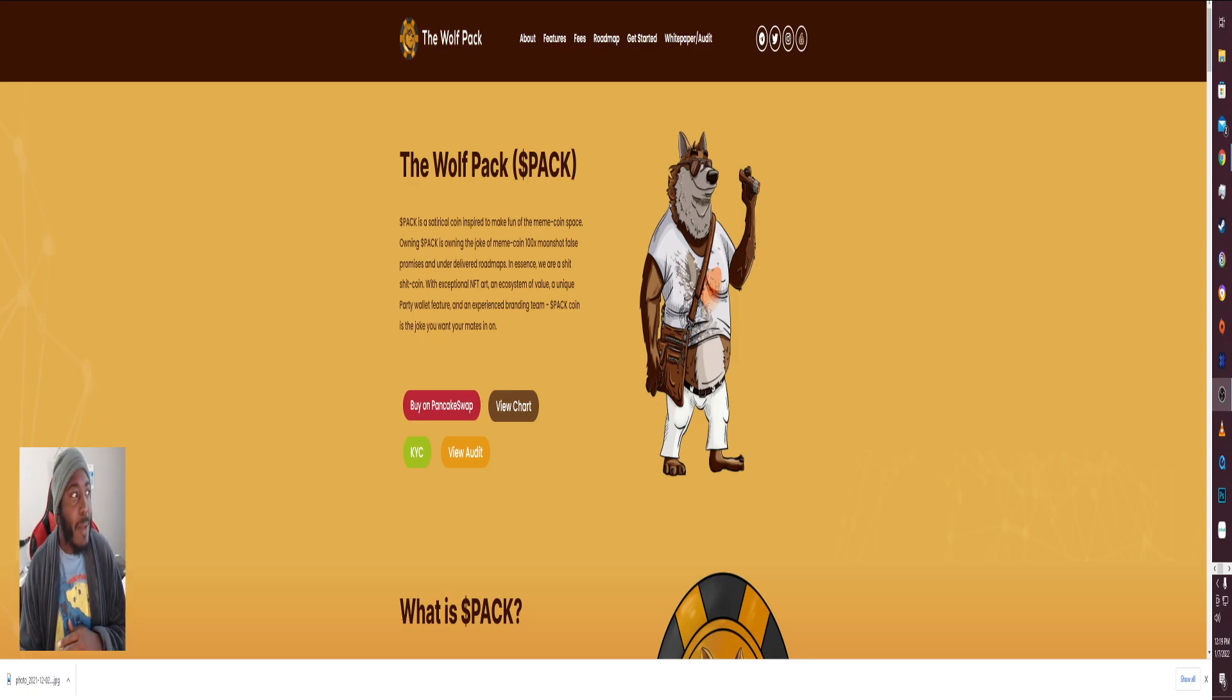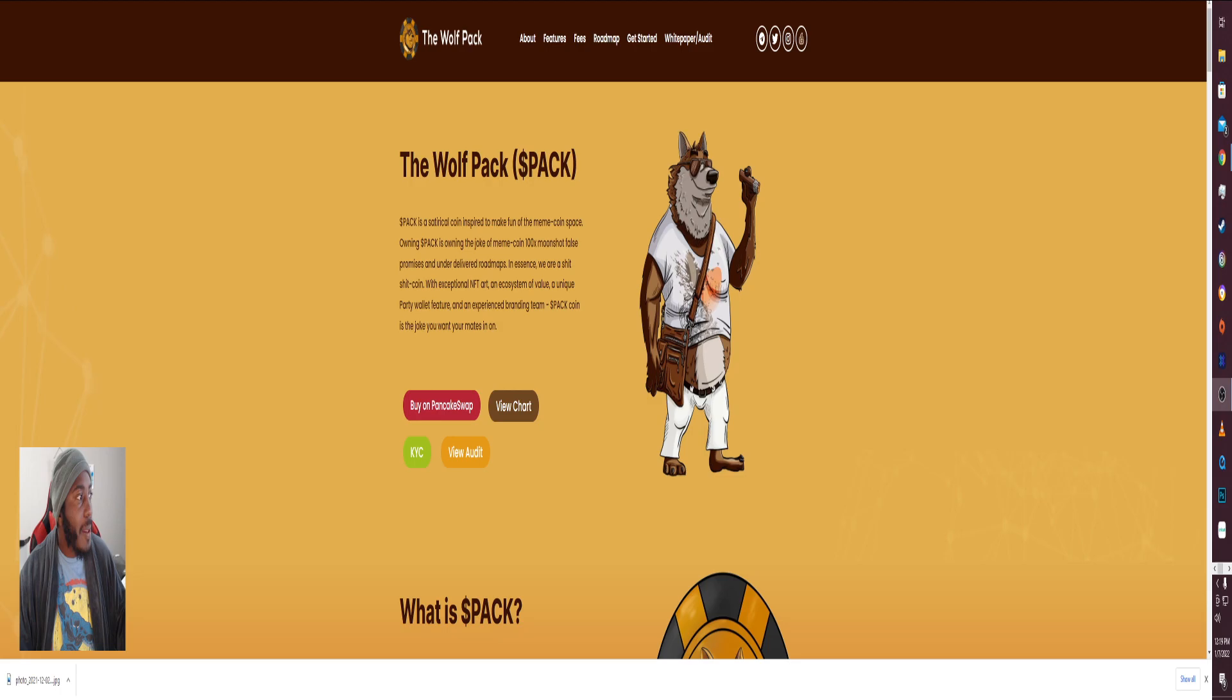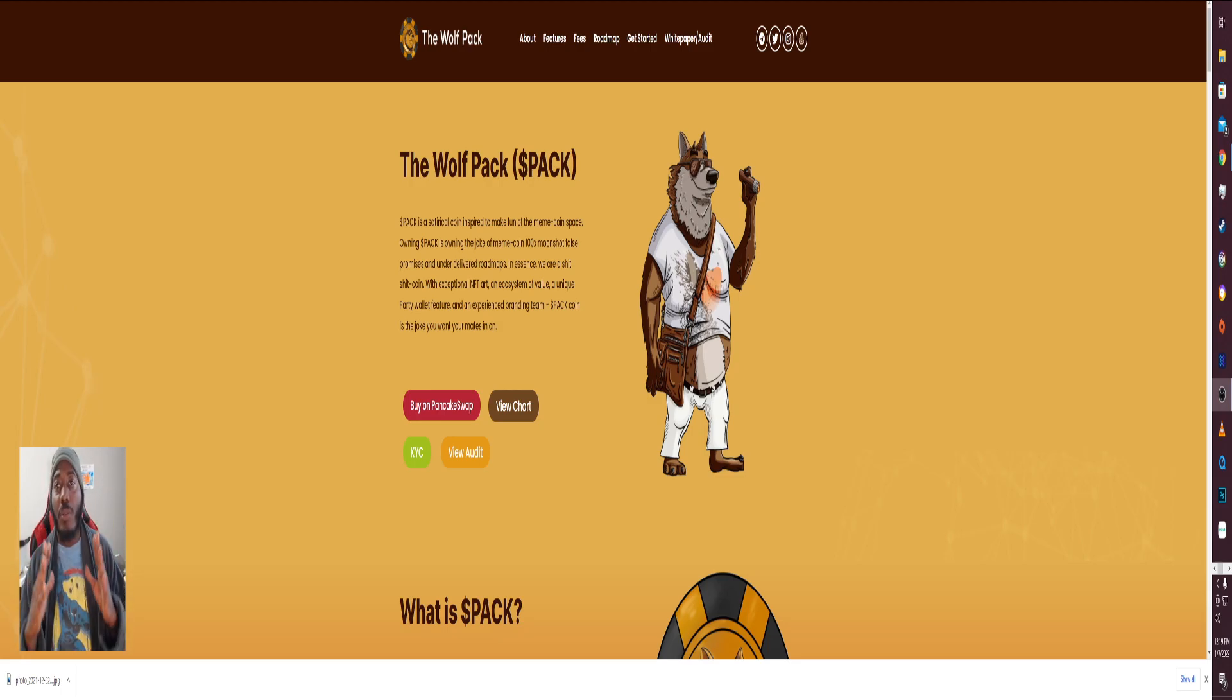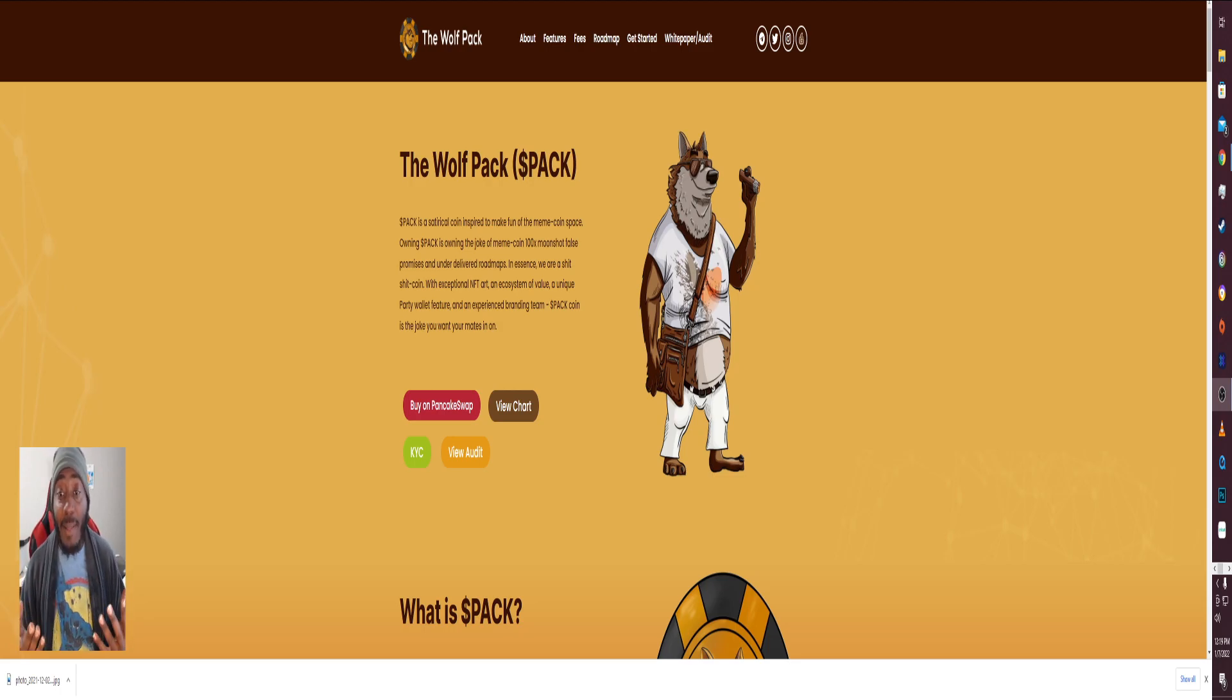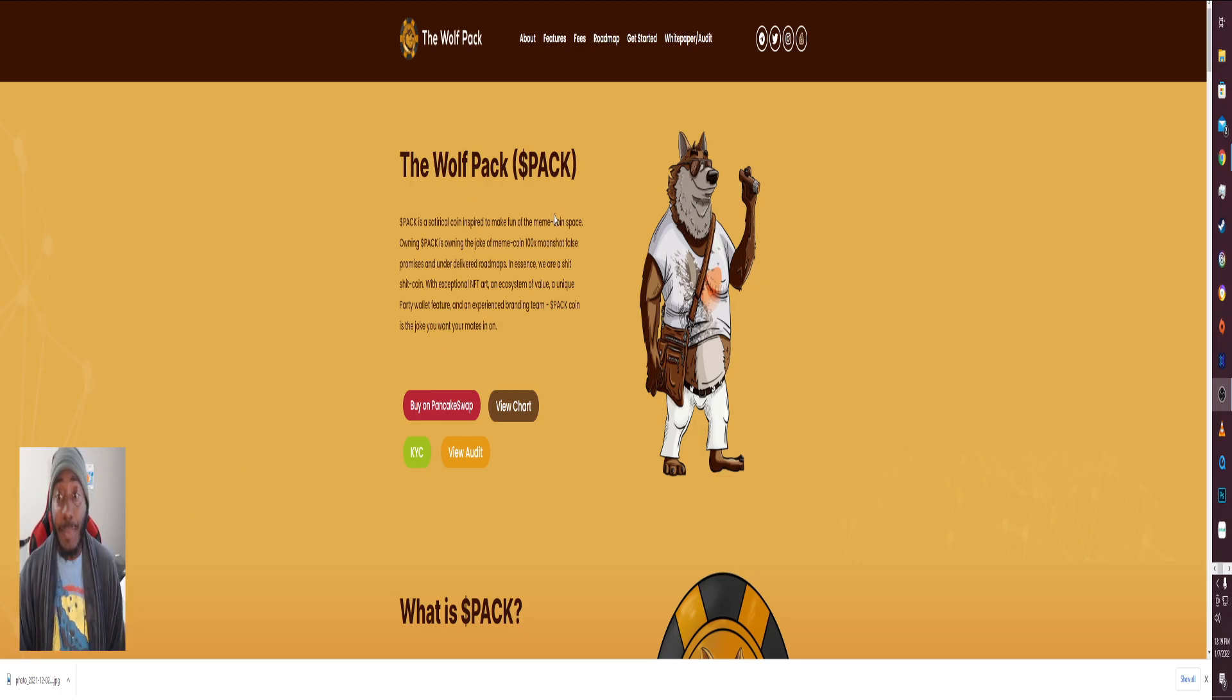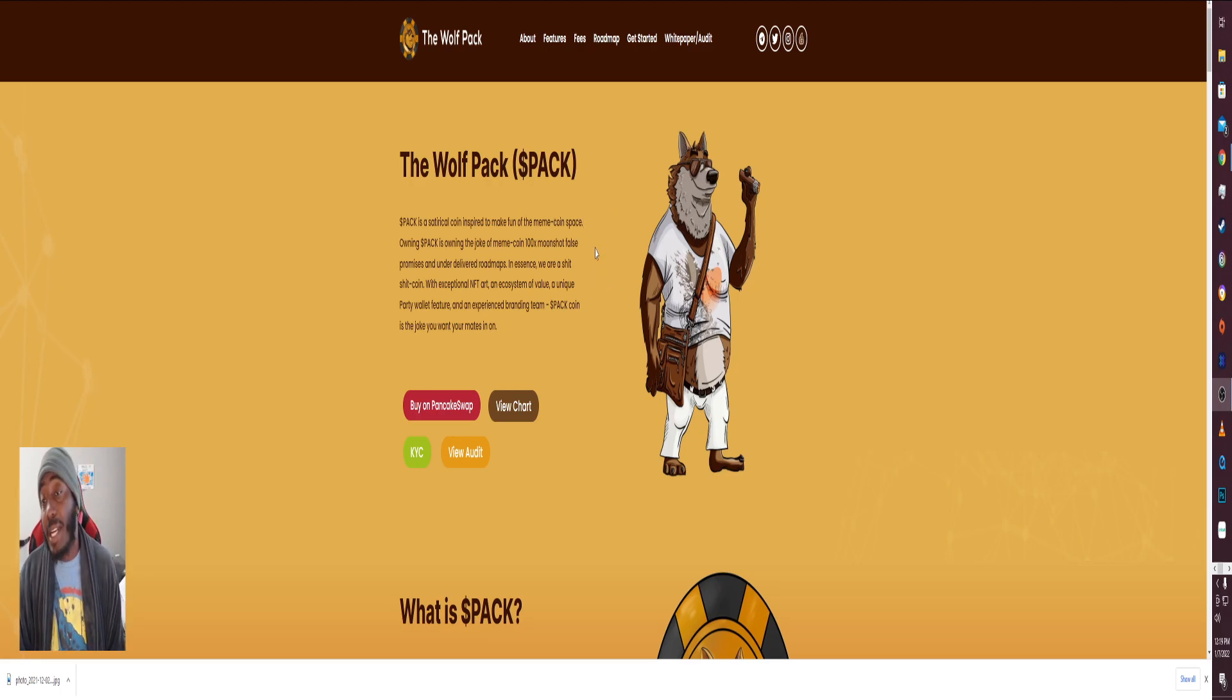What's going on everybody, back with another video. Let me turn this up a little bit. Today we're going to talk about a new project, new token to me. It's been out there for a little while, but I came across it in my search for gems. So is it a gem? I don't know, time will tell.